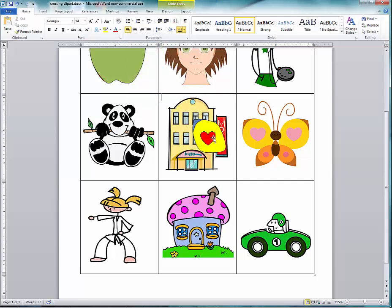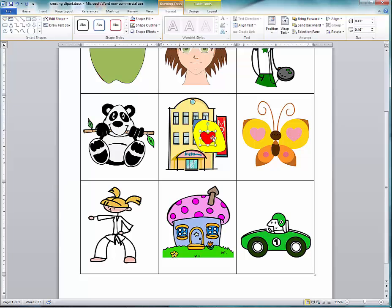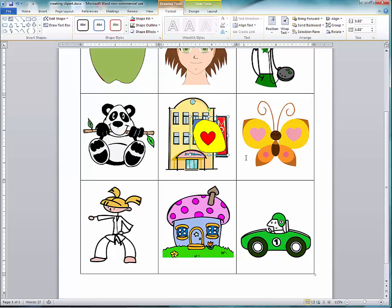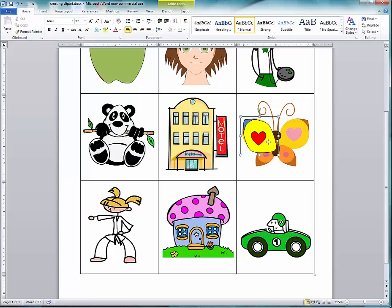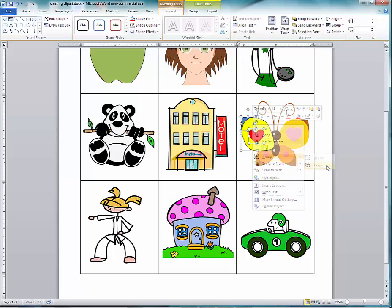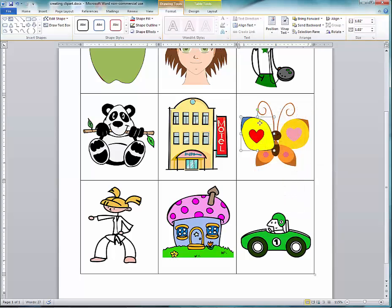Once that wing is exactly how you want it, select one part of the wing, hold the Shift key until all parts are selected, then right-click and choose Group, and then Group again. If you need to go back and re-edit the wing, select it, right-click, choose Group, then Ungroup, and you can continue editing.